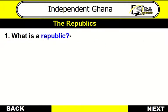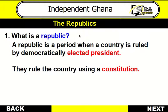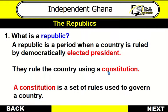What is a republic? A republic is a period when a country is ruled by a democratically elected president. They rule the country using a constitution. A constitution is a set of rules used to govern a country.